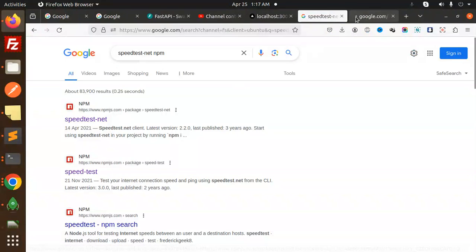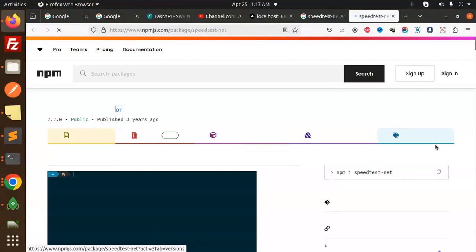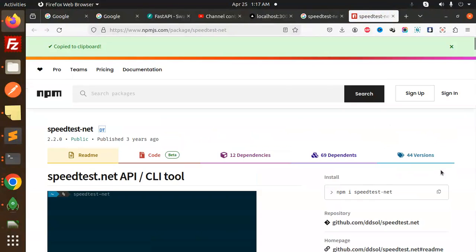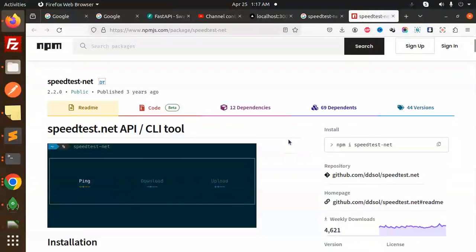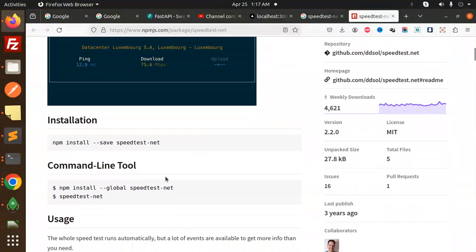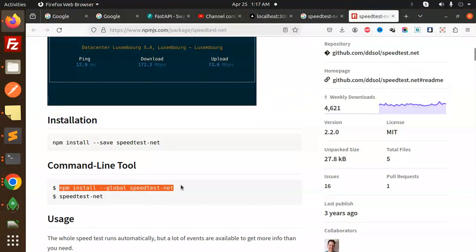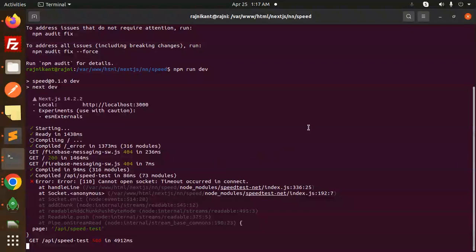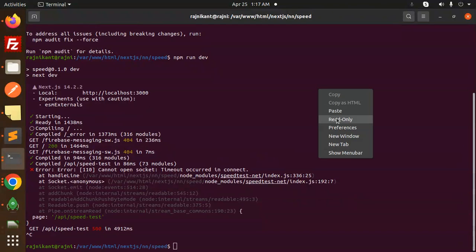Okay, so here we have the speed test package. Make sure you have to install this. I think it's already installed, and it should be like global speed test. Let me install this, which I think might be missing.